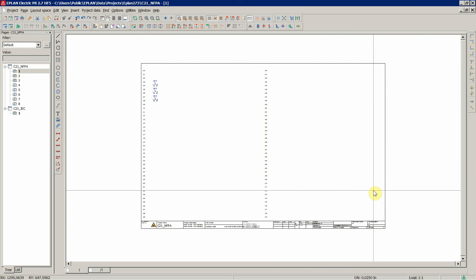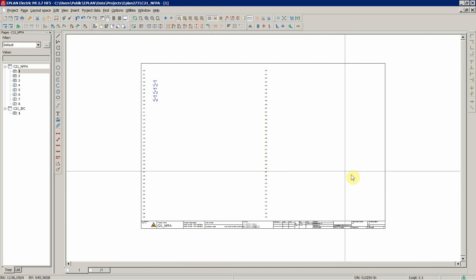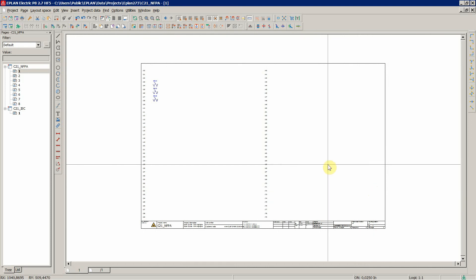As mentioned, like a title page, table of contents, terminal diagrams, cable overviews, and anything else that is pretty much automatically generated, these are called forms inside ePlan.